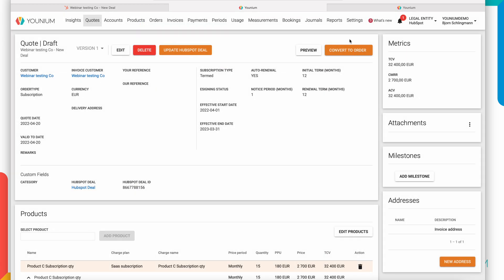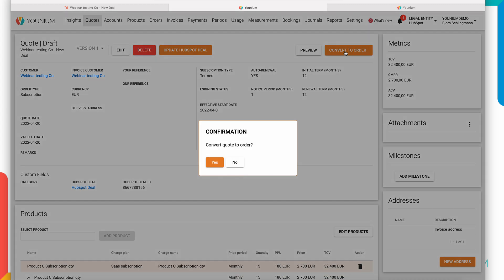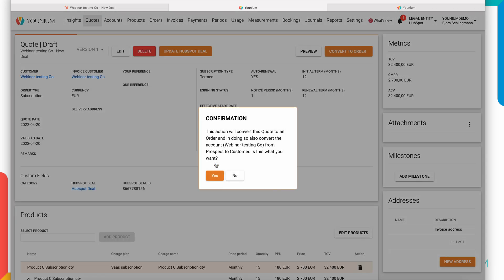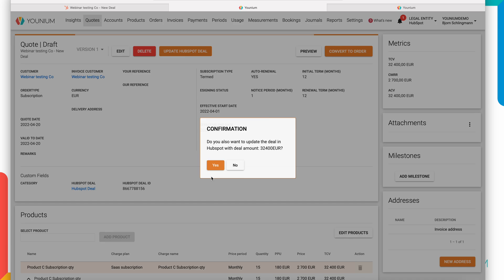If the customer moves forward and signs this document, if it's by e-signing, you will have an automatic process where it converts to an order automatically. If the signing of the customer is outside of the integrated e-signing, you will need to tell Younium that this quote has now been signed and this quote will be converted to an order. An order in this case is a new subscription on the customer. So this action will convert the quote to an order and it will also convert the account, the webinar testing co, from prospect to customer. And HubSpot will also be updated with the deal amount.